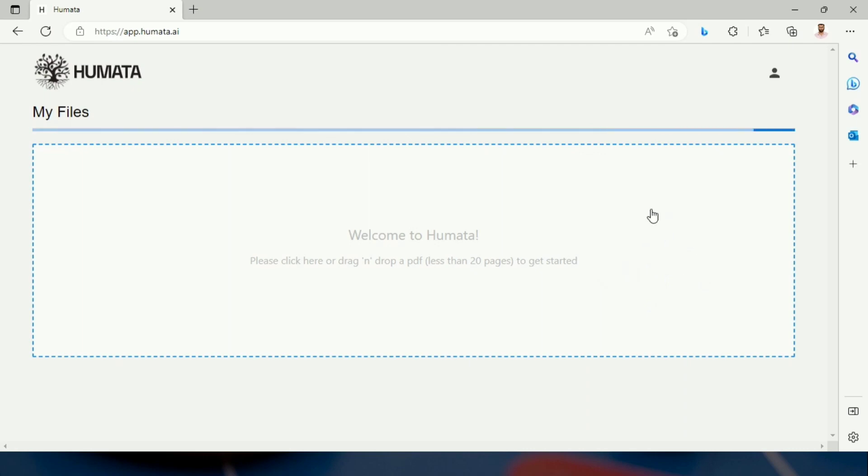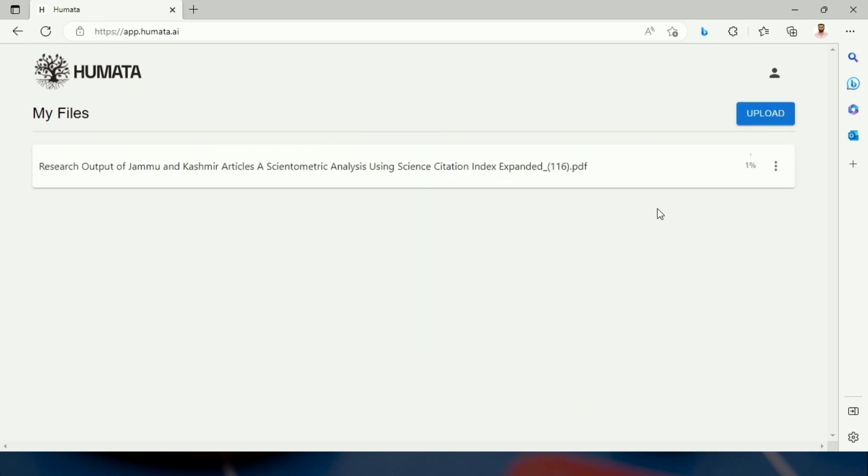Once the file gets uploaded... After that, we can ask the questions. 13 percent.